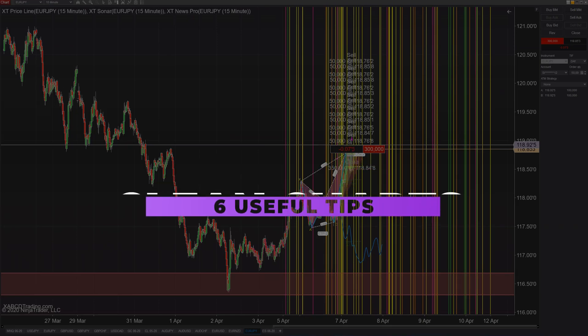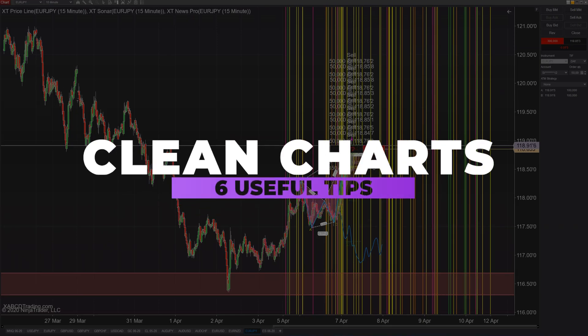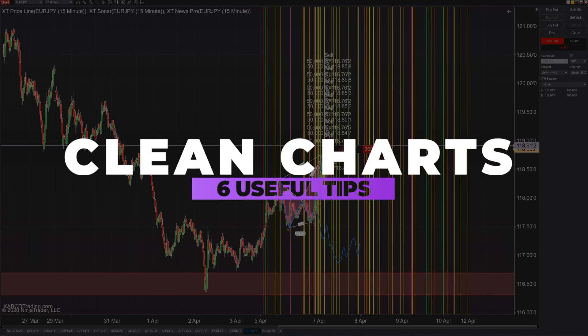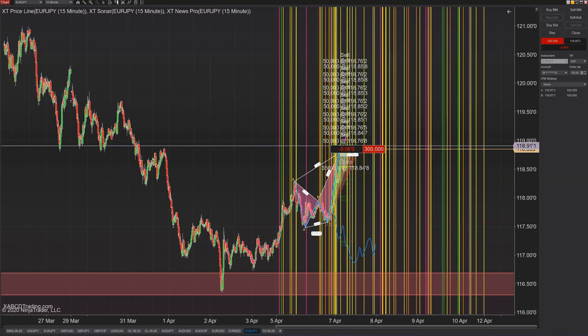I've seen my fair share of messy looking charts. In today's video, we're going to talk about six tips that you can use to keep your charts looking clean.